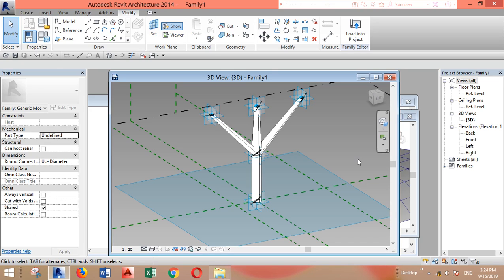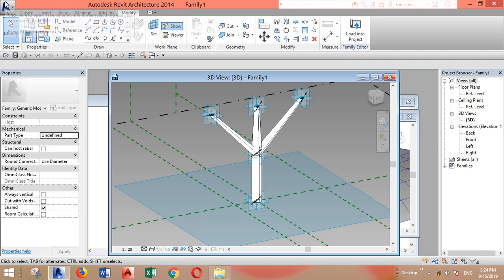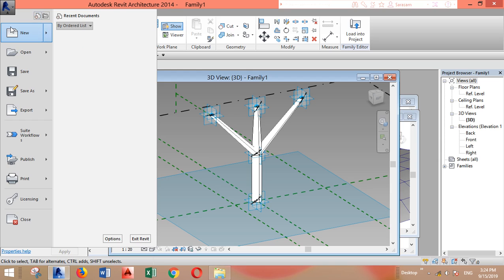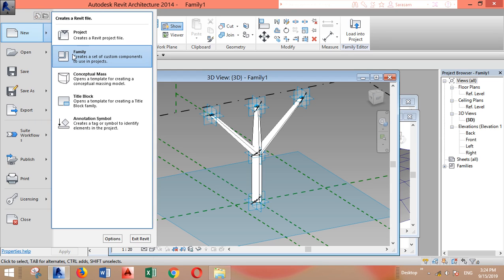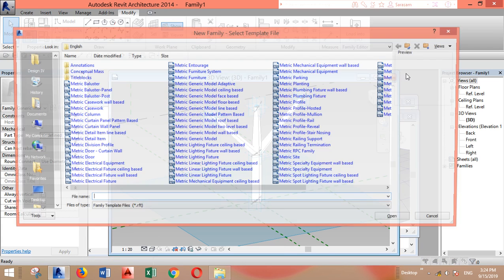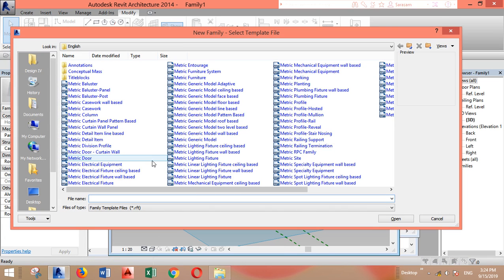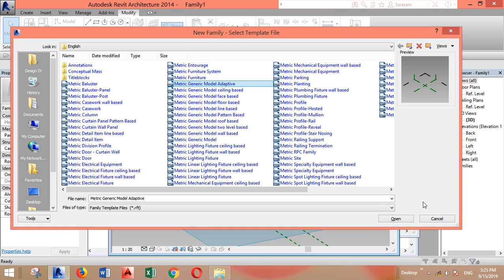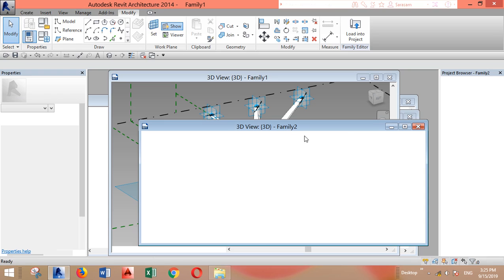How are you everyone, this video is about creating an adaptive tree column like this one. First you have to go to the main menu, new family, then look for metric generic model adaptive and open.